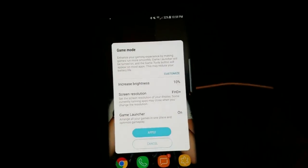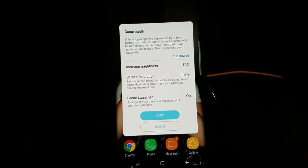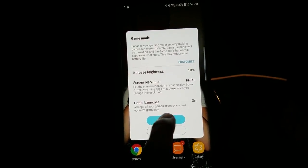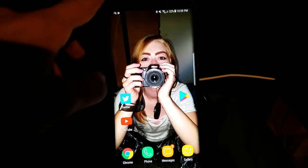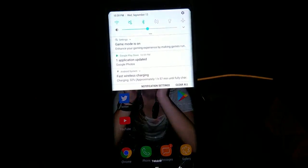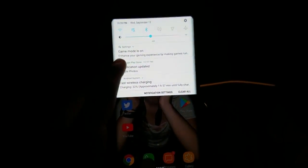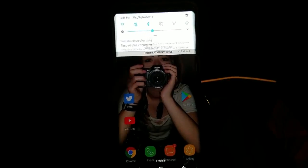Basically what Game Mode does is it makes every app seem like it's a game. We're going to apply that — we are now in Game Mode. You'll have this notification at the top saying that Game Mode is on, so you can swipe that away.